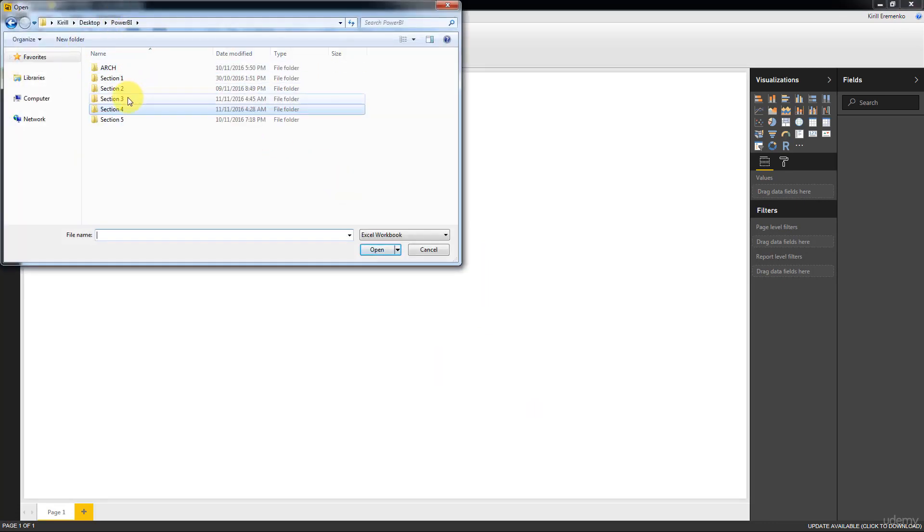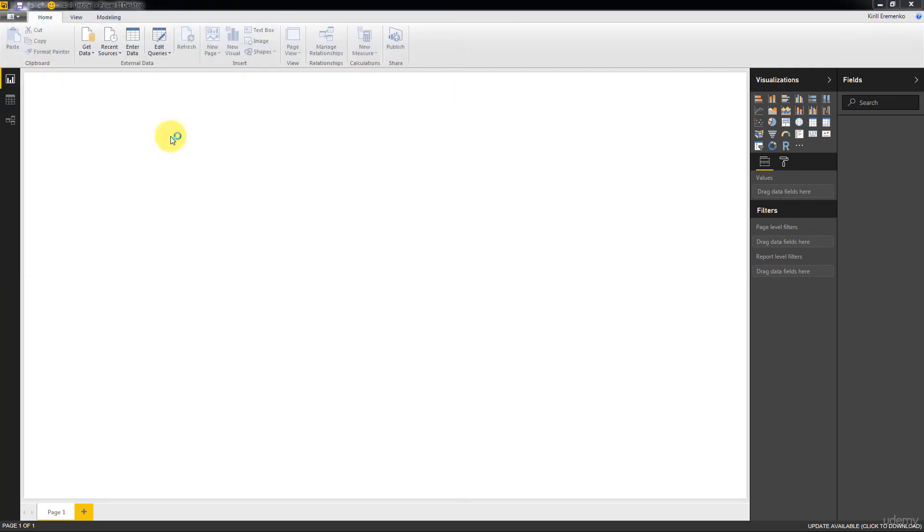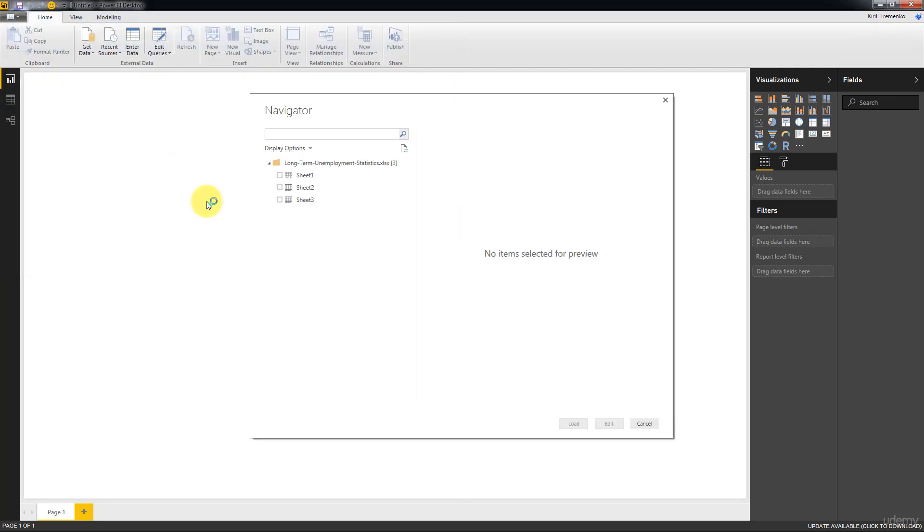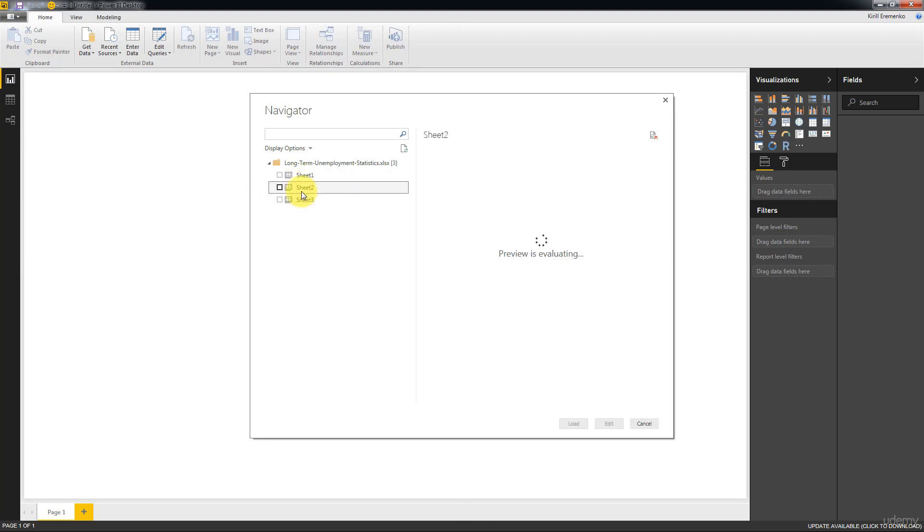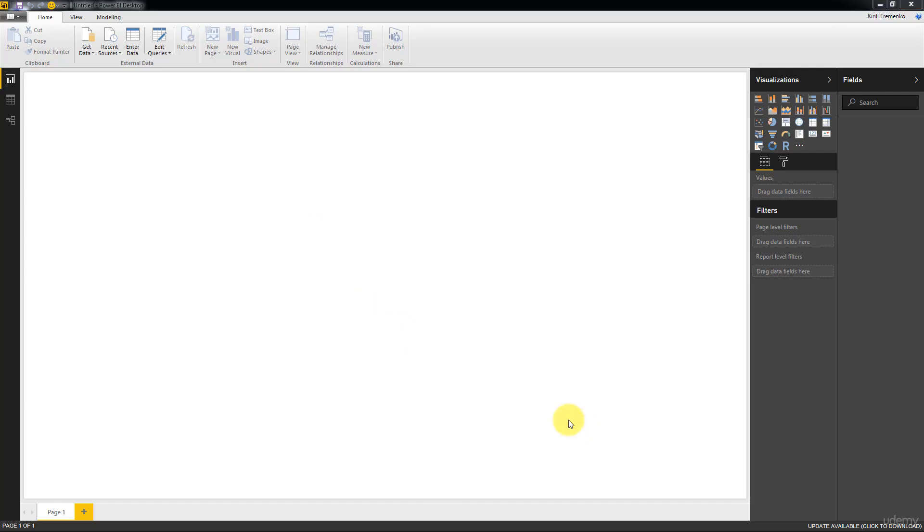And there it is. Oh, no, that's not it. It's in Section 3. Let's give it a second. So again, so here you can see a couple of sheets. These are empty. All right. So this is the one we want. Checkbox here. Click Load.